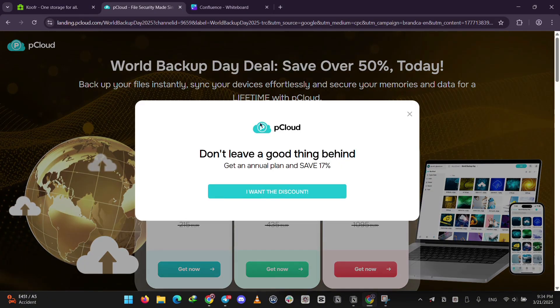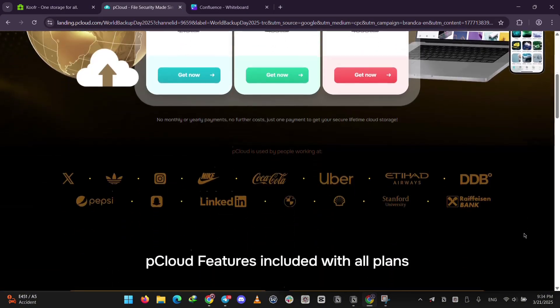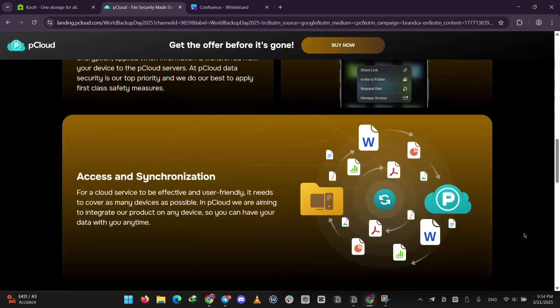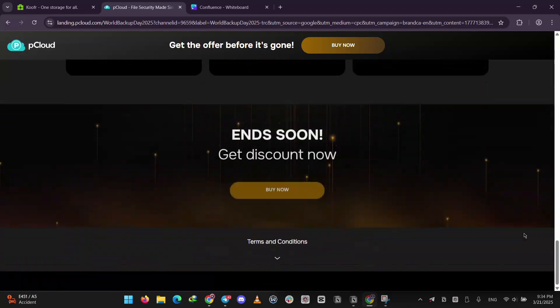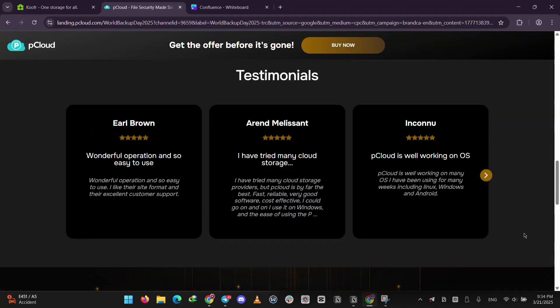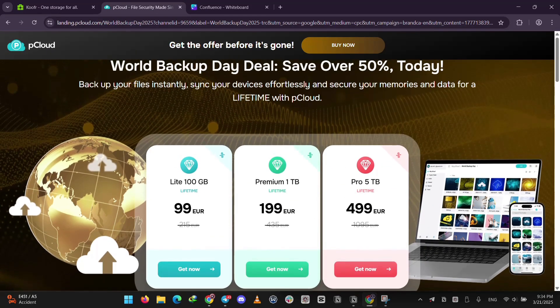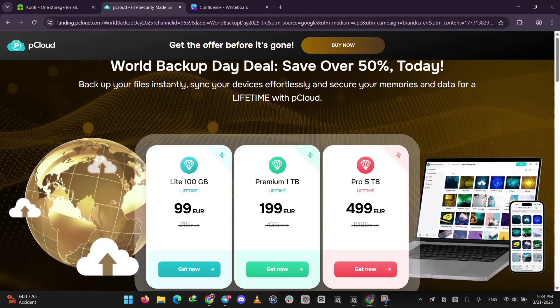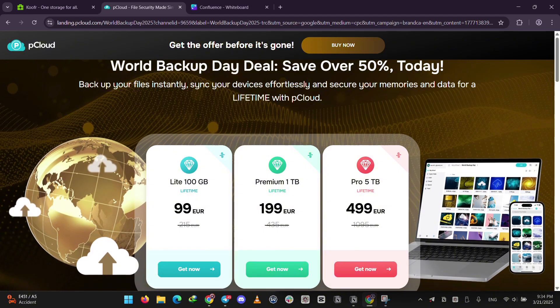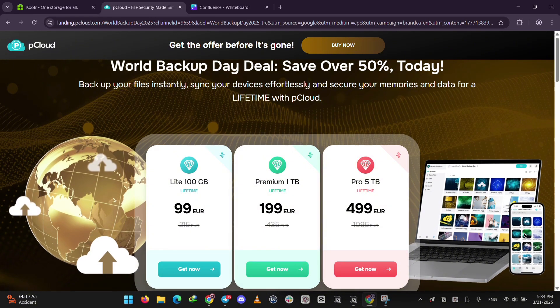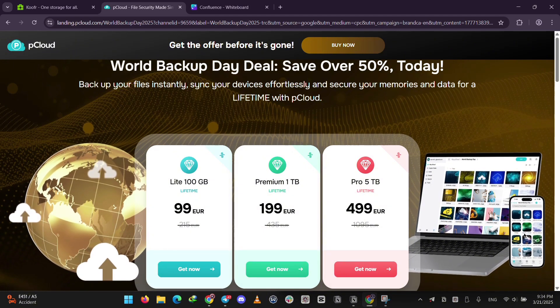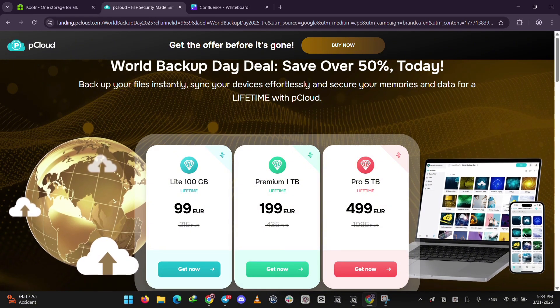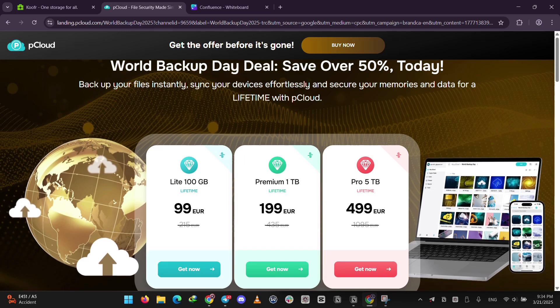Next up, we have PCloud. Based in Switzerland, it's known for lifetime plans, like 500GB for a one-time $300 payment. It's got a built-in music player and supports huge file uploads, perfect for multimedia fans. Encryption's an extra $50 a year, and it's popular with over 14 million users. It's user-friendly and built for long-term use.